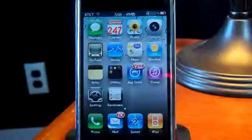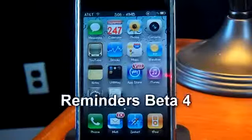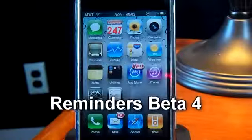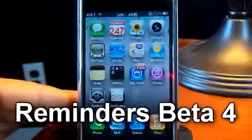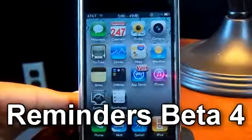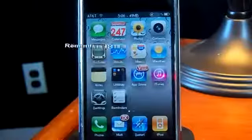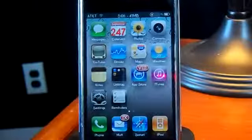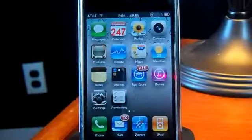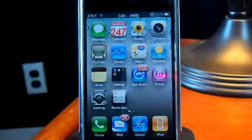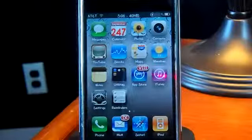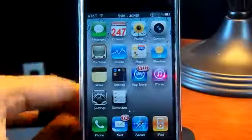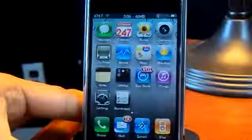Hello YouTube, today I got the new beta for the Reminders app on my device. As you guys know from my other videos on the Reminders beta, this beta has more things on it.